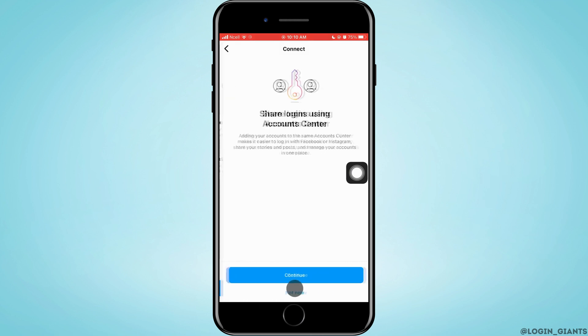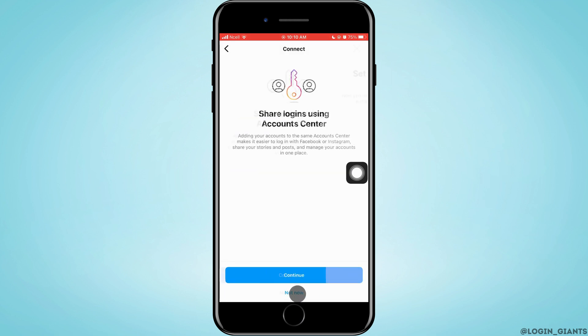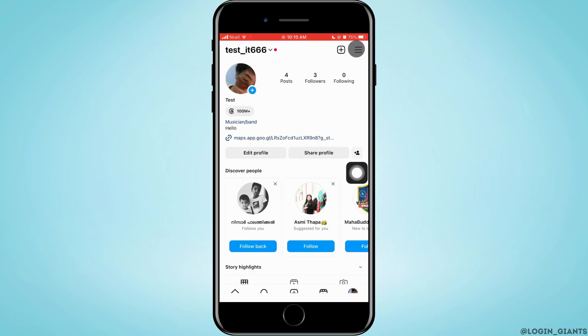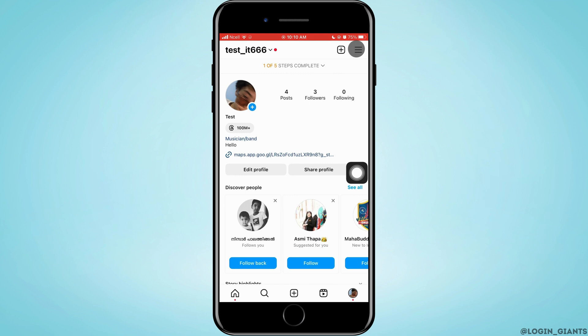Then, tap on next. You can tap on continue or not now. I'm doing not now right now. Then, tapping on cross on the top right corner.